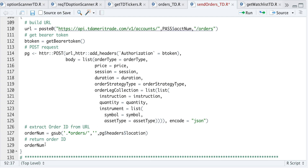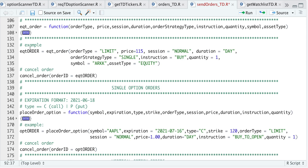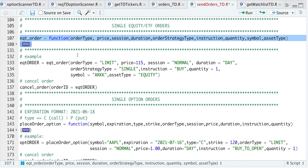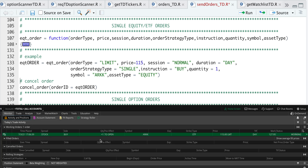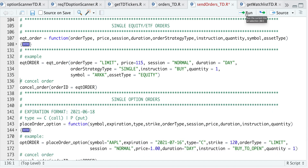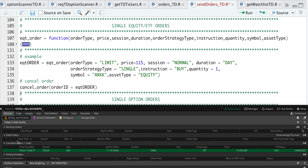After we POST the order, I extract the order number, and that's what we return from this function. Let's try and send an order — I have Thinkorswim open so we should get a notification. I'm going to send a limit order for ARK at a price of 115, session normal, duration day, order strategy type single, instruction buy, one share, asset type equity. After running this, we can see in Thinkorswim that the order was placed with those same specifications. I'm filming this over a weekend so markets are closed, so let's cancel this order — and now in Thinkorswim it shows as a canceled order.